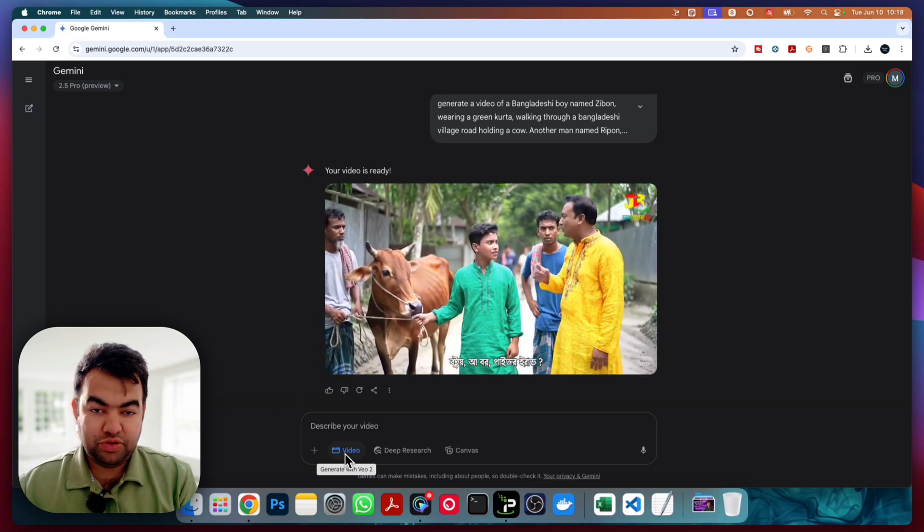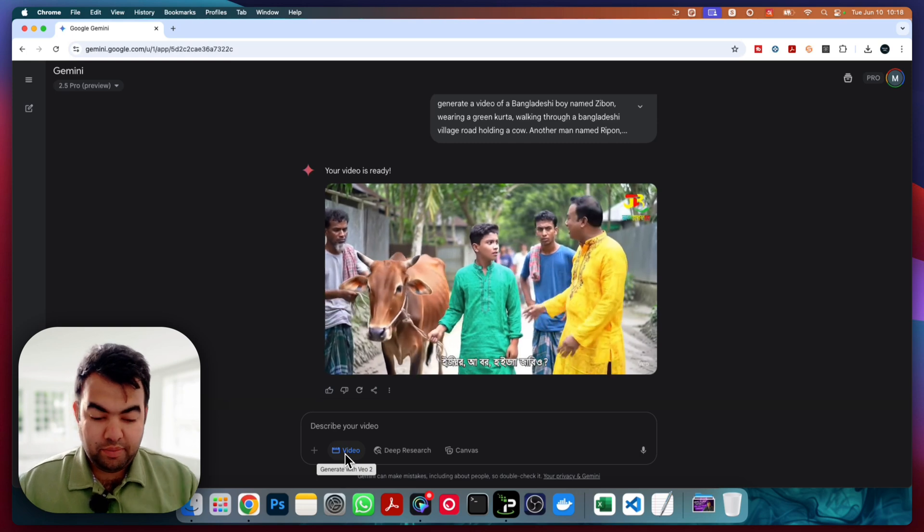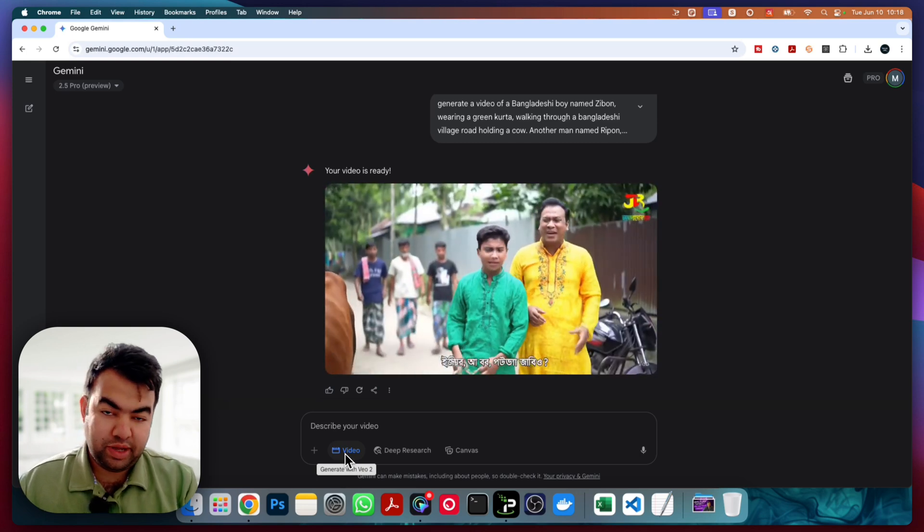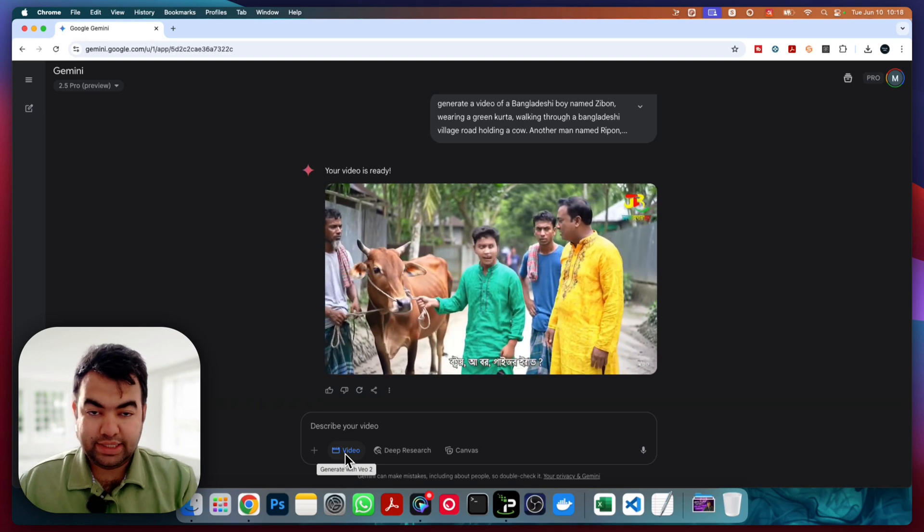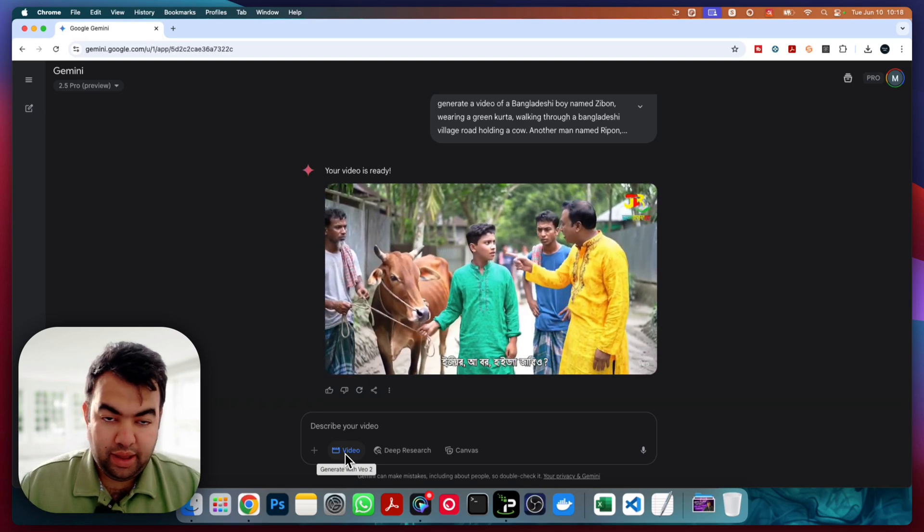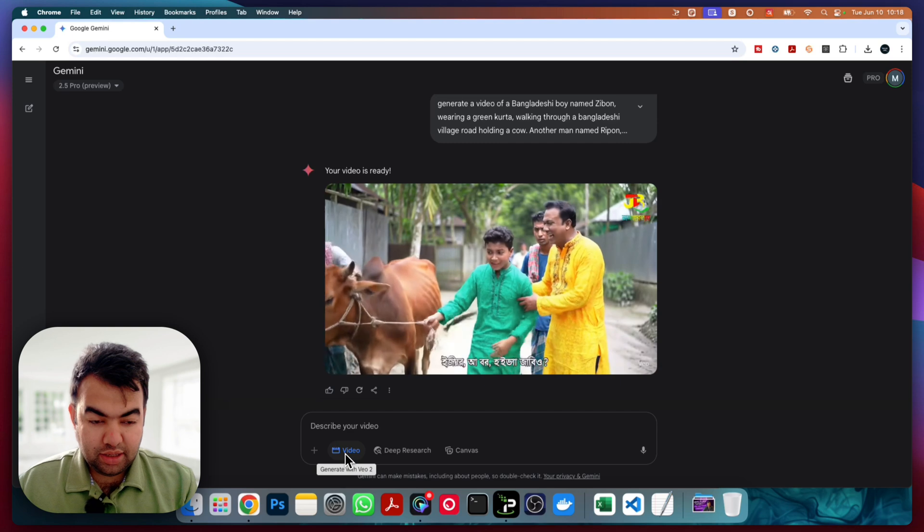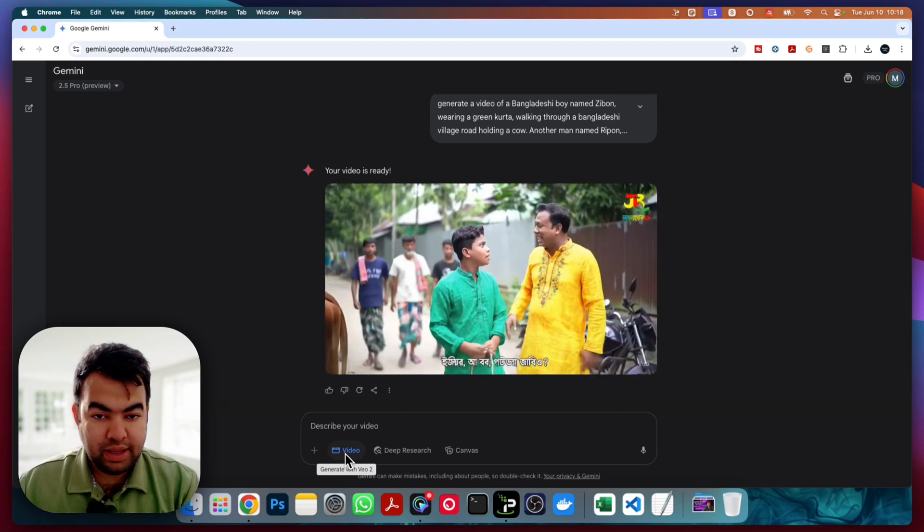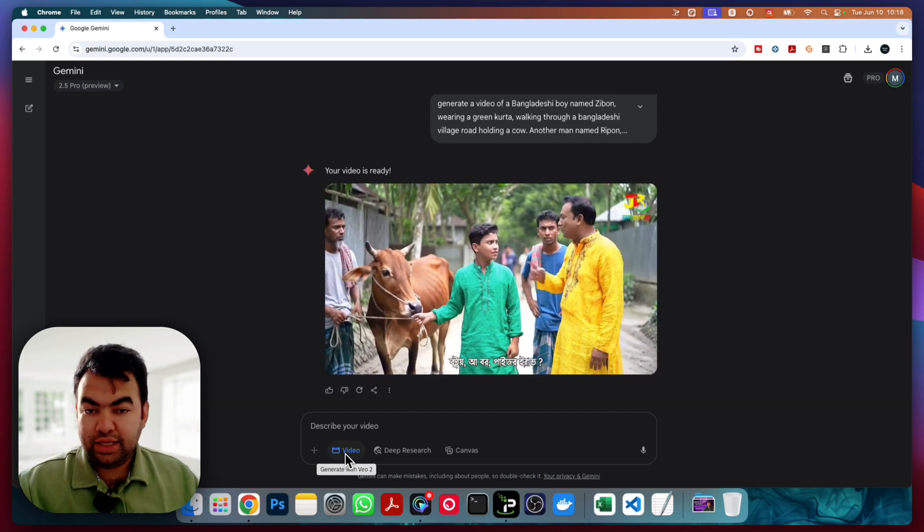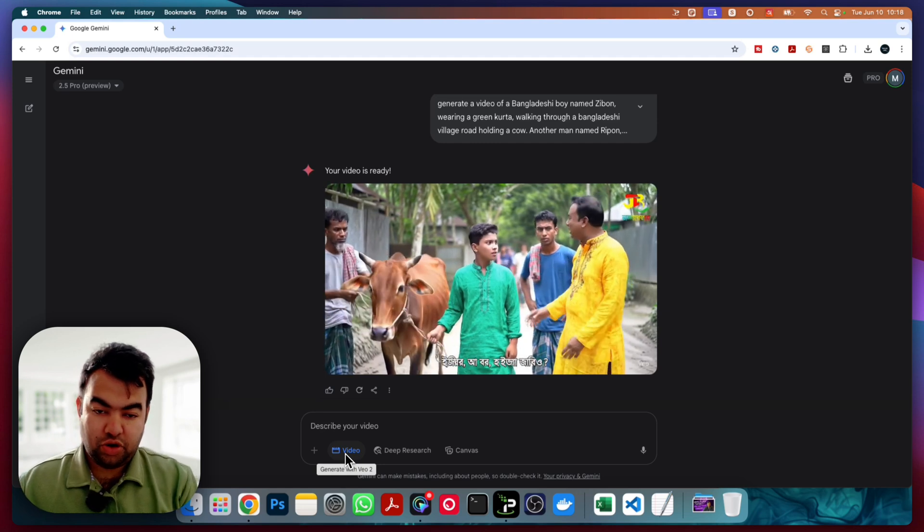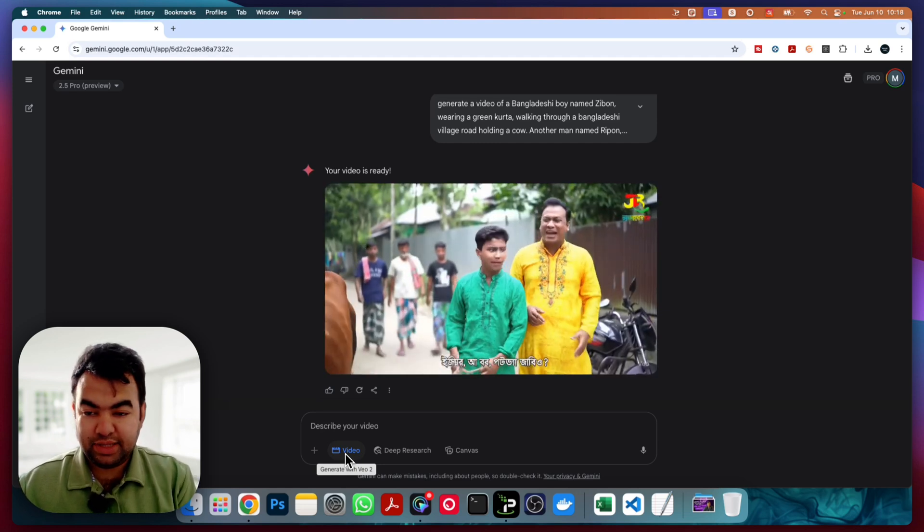So my solution is you have to connect to a country where this Gemini VoVo3 is available. For my case, I am using Singapore server. You can use American server or Australian server where this is allowed to get the VoVo3 sound. Then reload the page or reopen the application and try to generate video. In this way, this problem will be solved.